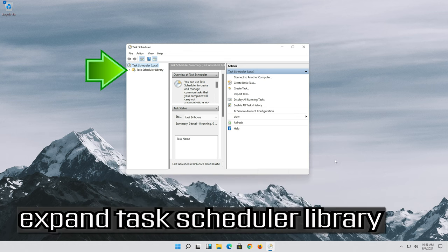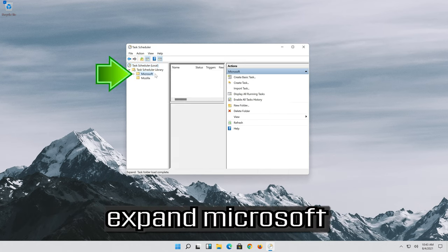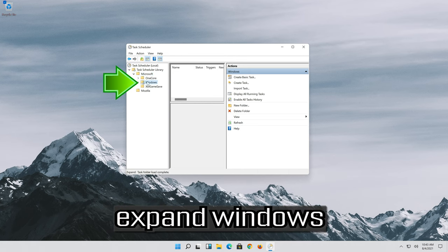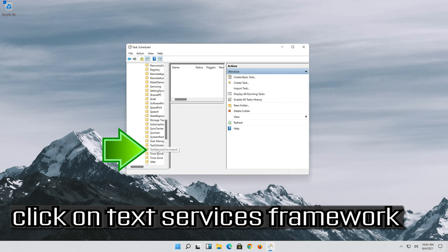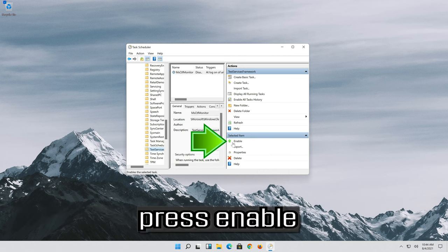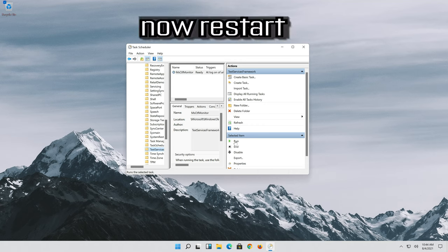Expand the task scheduler library. Expand Microsoft. Expand Windows. Click on text services framework. Press enable, then press run. Now restart.